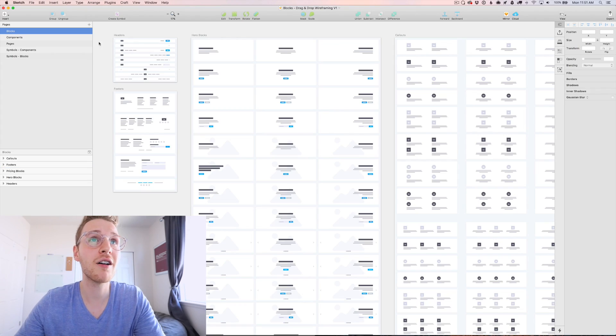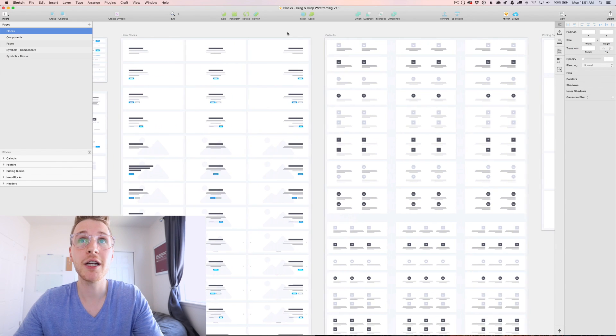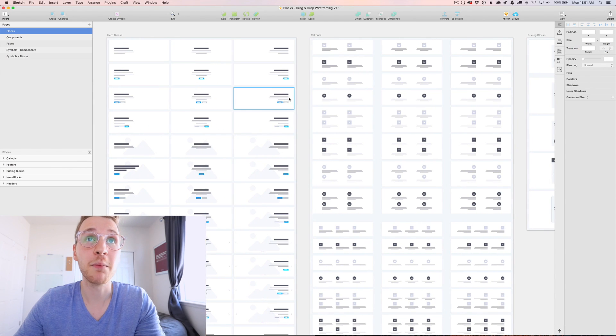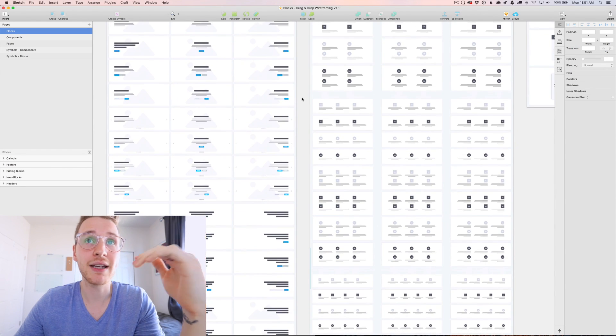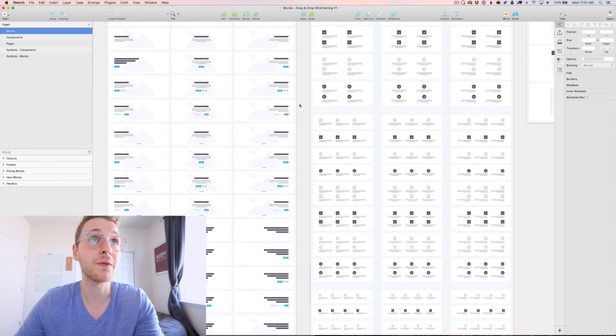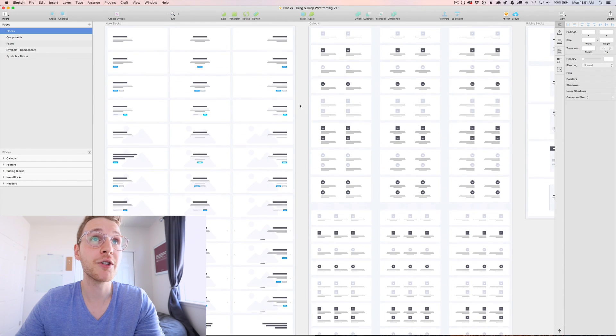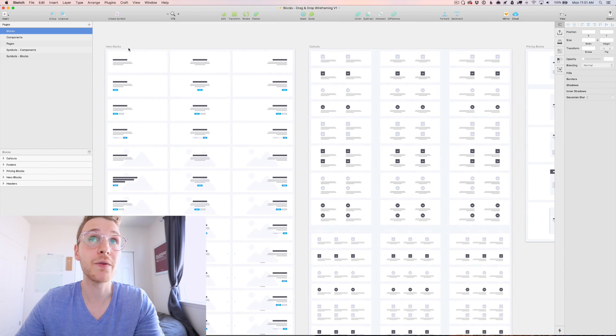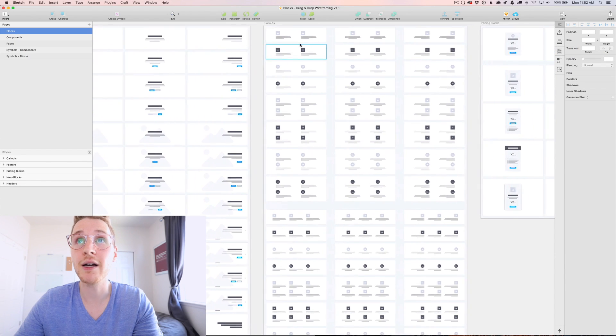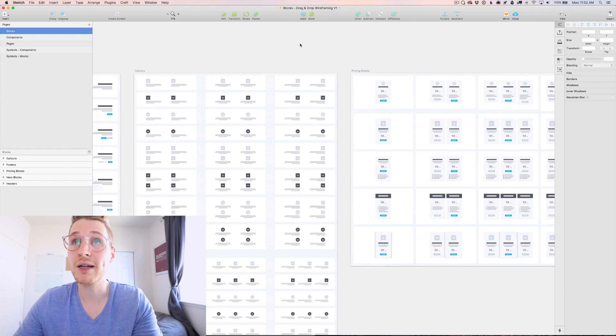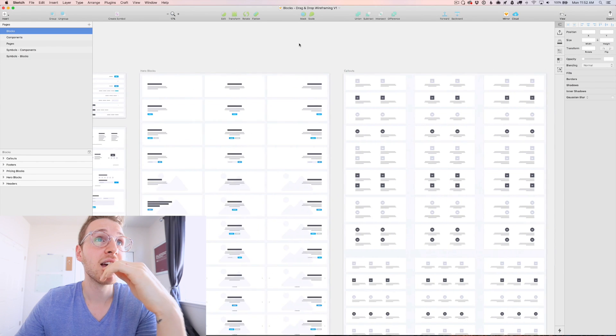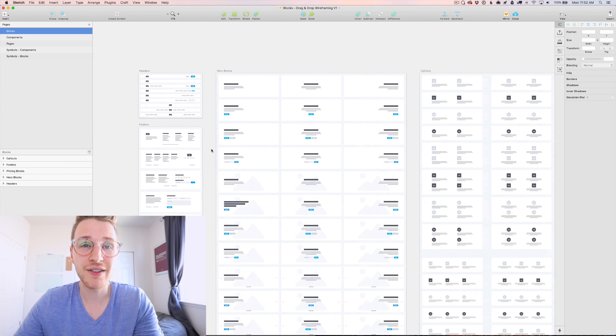Okay, so like I said, here are all the blocks. The blocks are made up of various components that represent different layouts. So for example, we have a bunch of different layouts for heroes, some for callouts, some for pricing sections, as well as headers and footers.